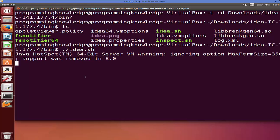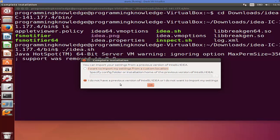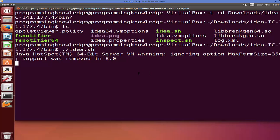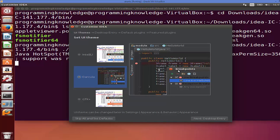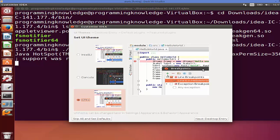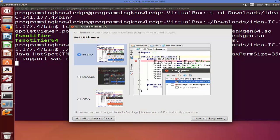Run it with './idea.sh' and press Enter — this will start the IDE installation. For the first time it will ask if you have a previous version of IntelliJ IDEA; I don't, so I'll leave it as default and click OK. It will then ask which theme you want: IntelliJ has a white background, Darcula has a dark theme, and GTK has another theme. I'm going to choose the IntelliJ theme.